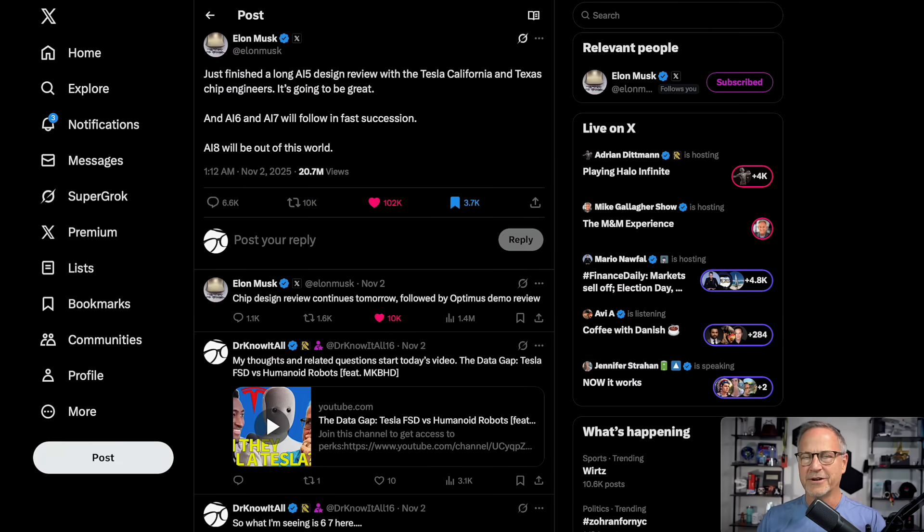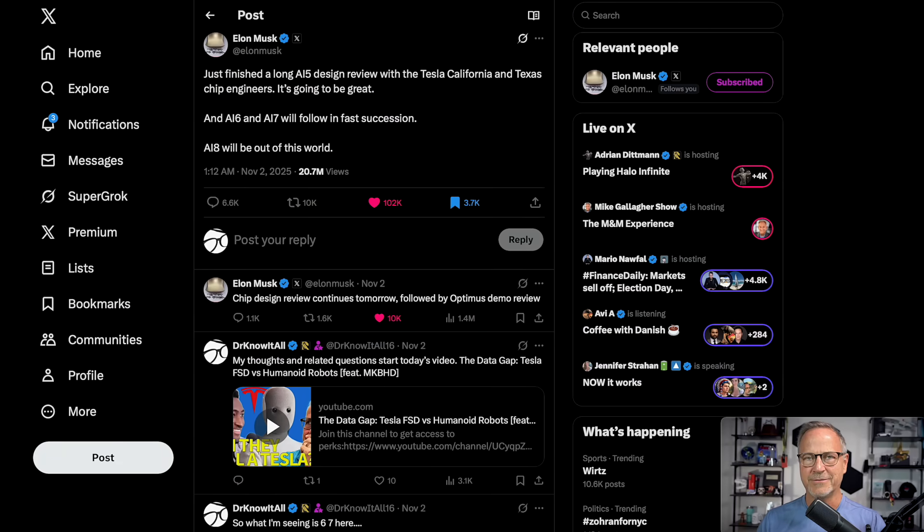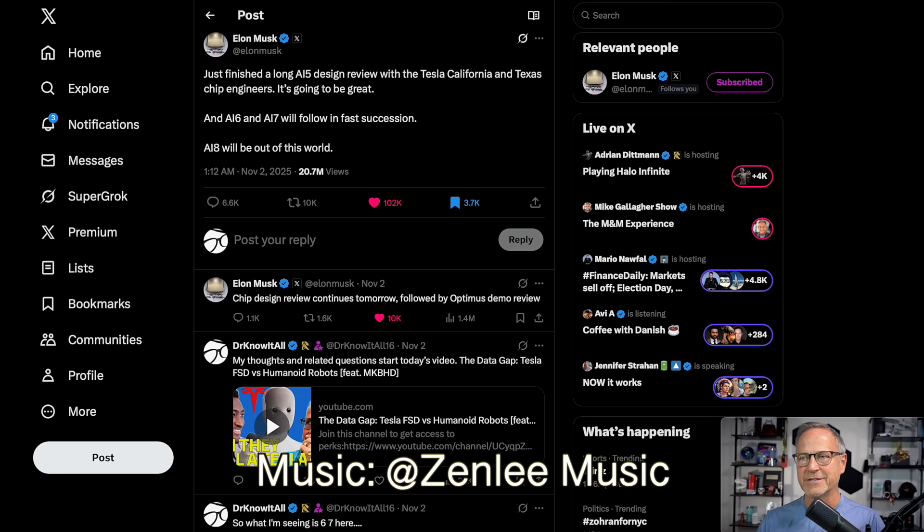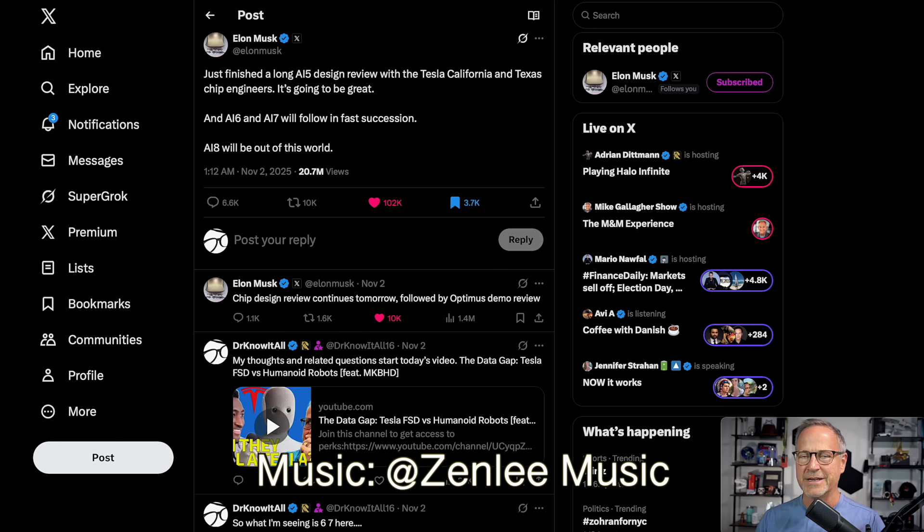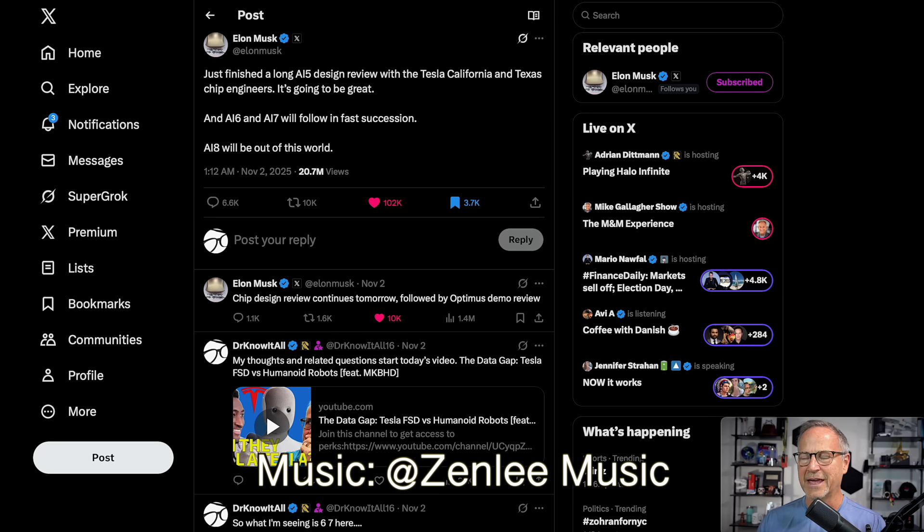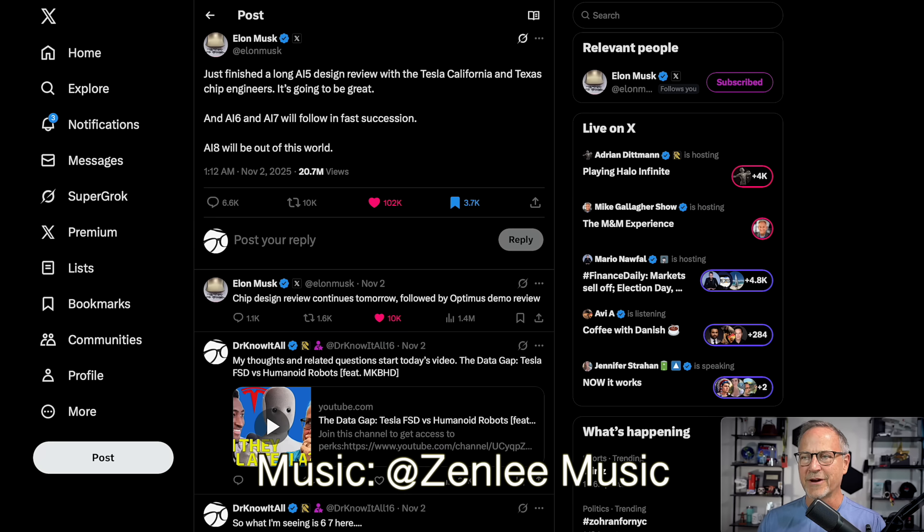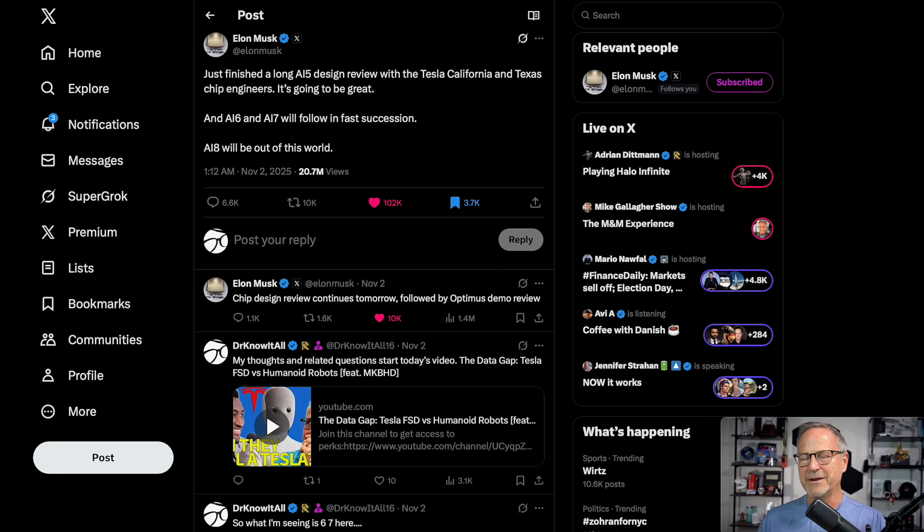Hey y'all, it's Dr. Know It All. So this whole thing started with Elon's post on November 2nd. I actually talked about this in a previous video. You can check it out up here and at the end of this video if you're interested. I just sort of mentioned it in passing. But anyway, he said, just finished a long AI5 design review with the Tesla California and Texas chip engineers. It's going to be great.